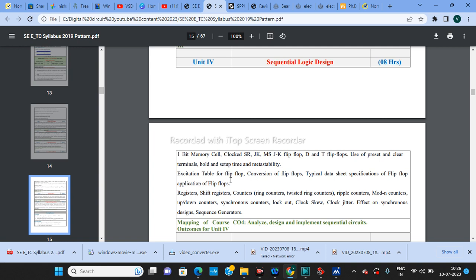Continuing unit four: applications of flip-flops, shift registers, ring counters, ripple counters, and modulo counters. There will definitely be exam questions on designing modulo counters and up-down counters, and there are several practicals on counters, registers, and flip-flops. Key definitions include clock skew, clock jitter, lockout conditions, effects on synchronous designs, and sequence generators. This is a very important unit that requires dedicated study.